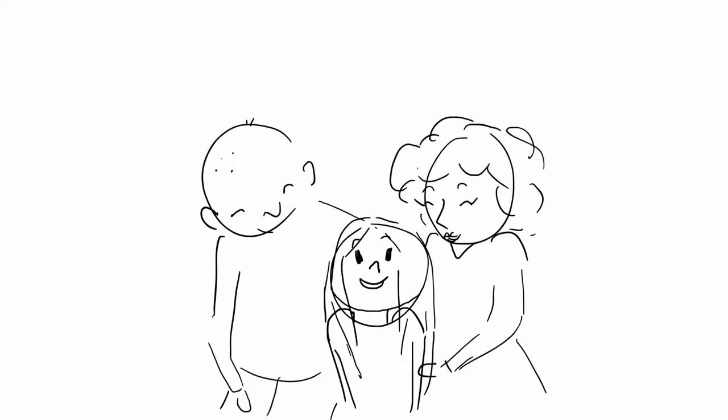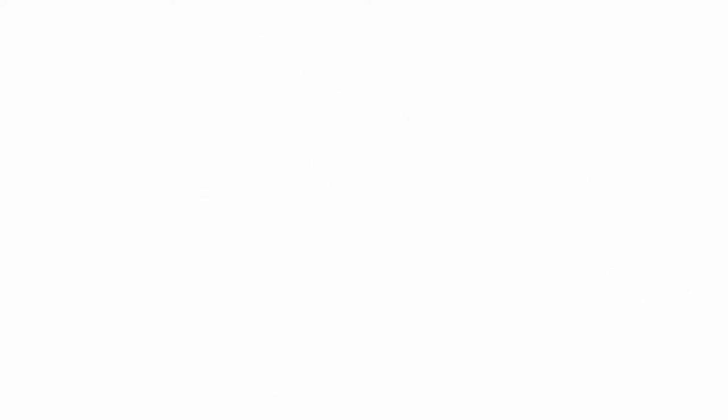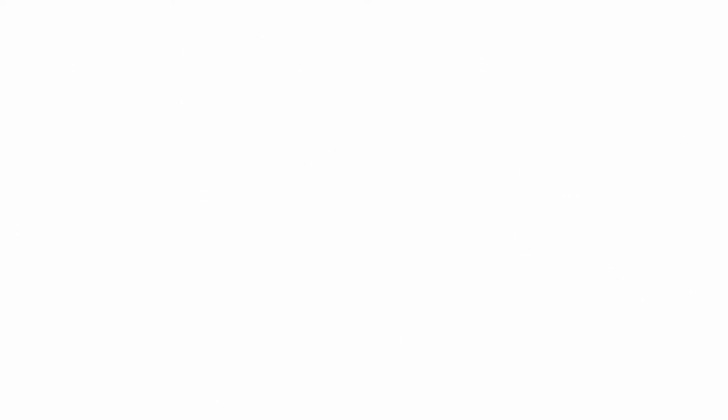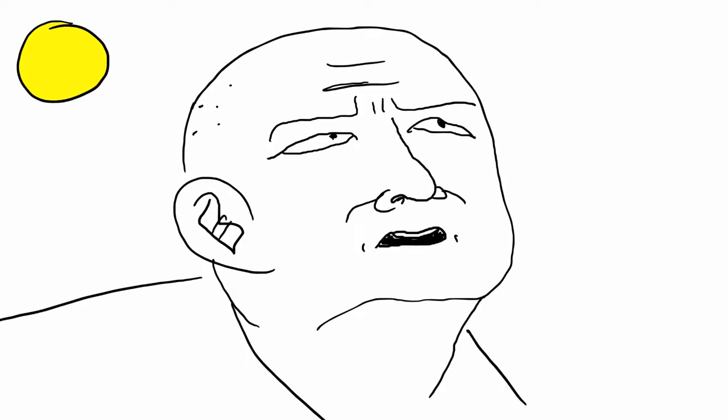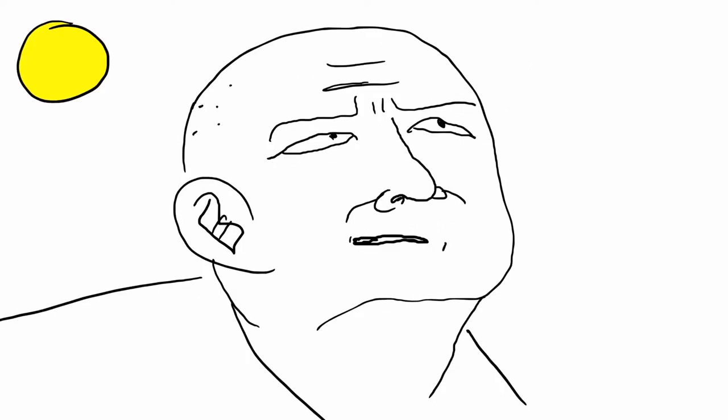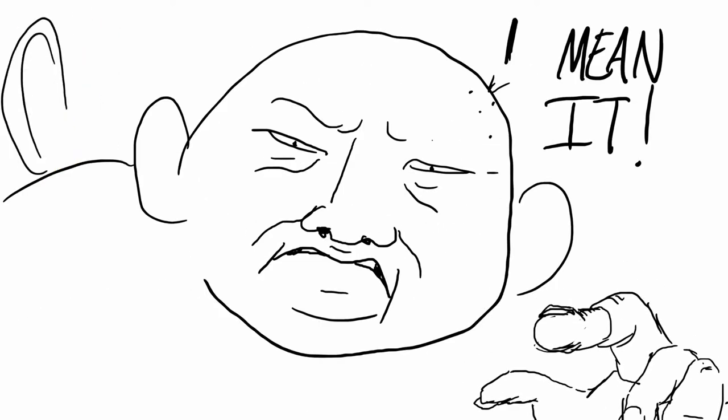My great-grandparents would often take me for walks around the area near the forest. However, my great-grandfather always told me that I must never run off into the woods, especially after dark.